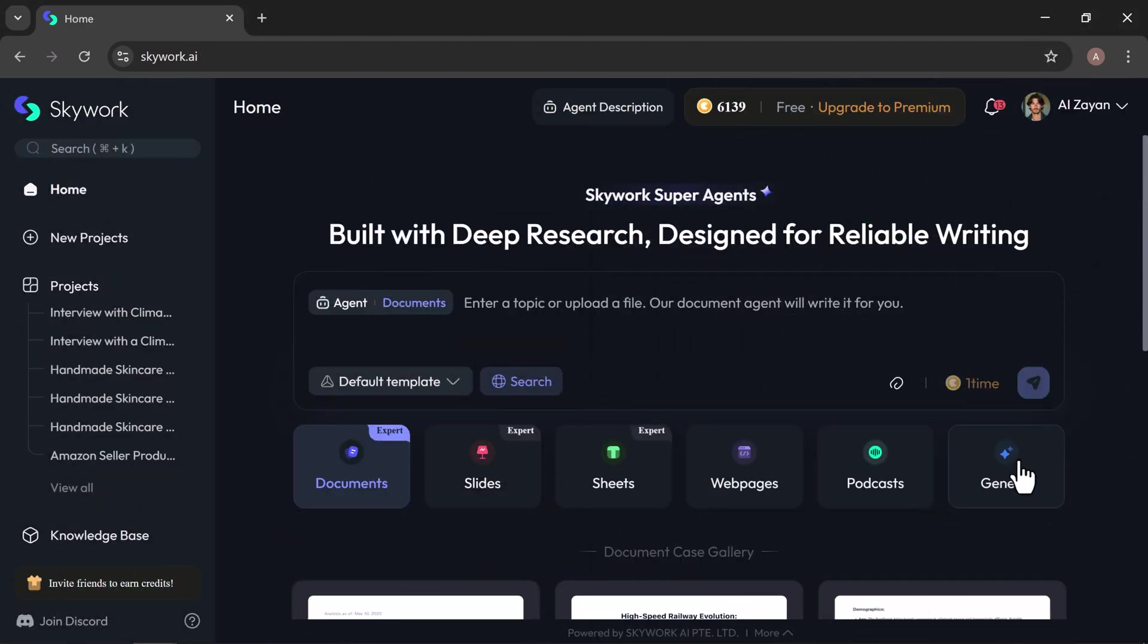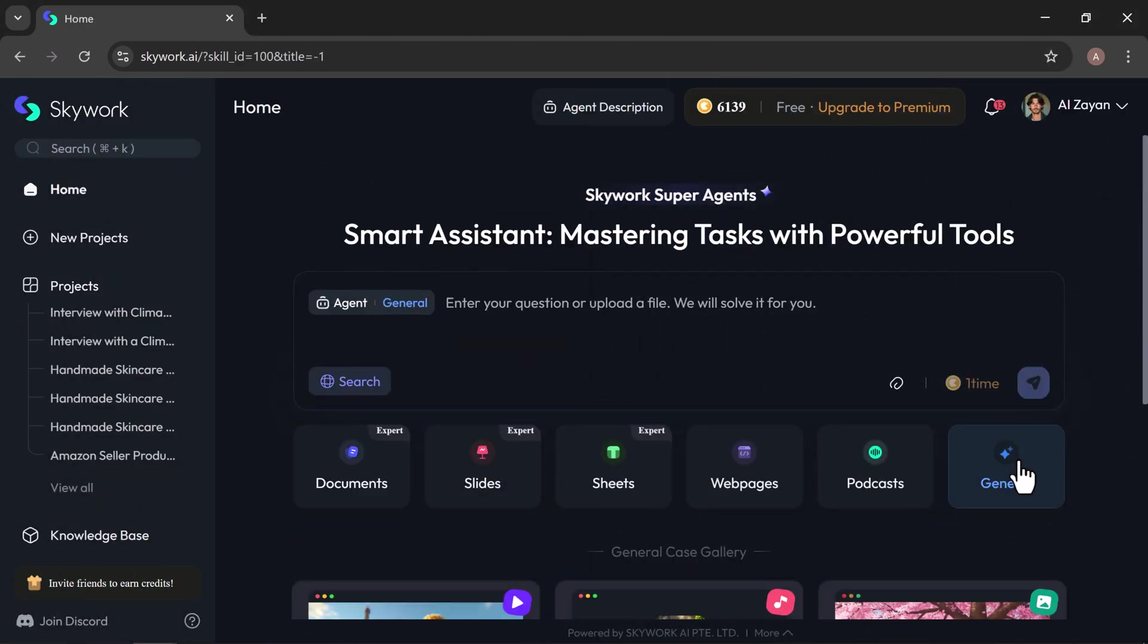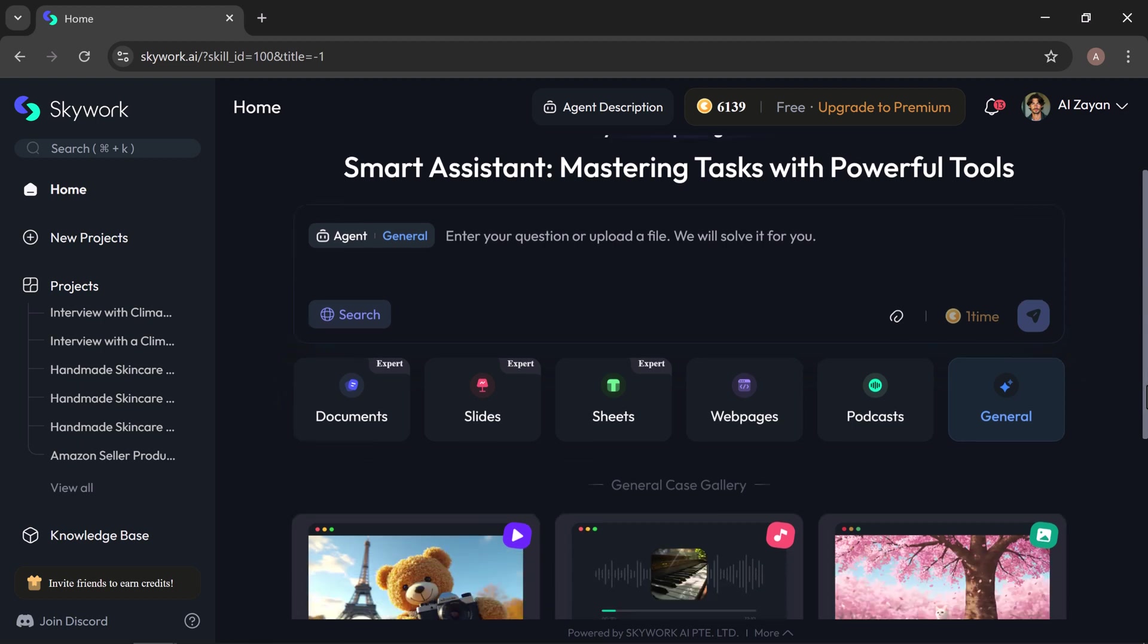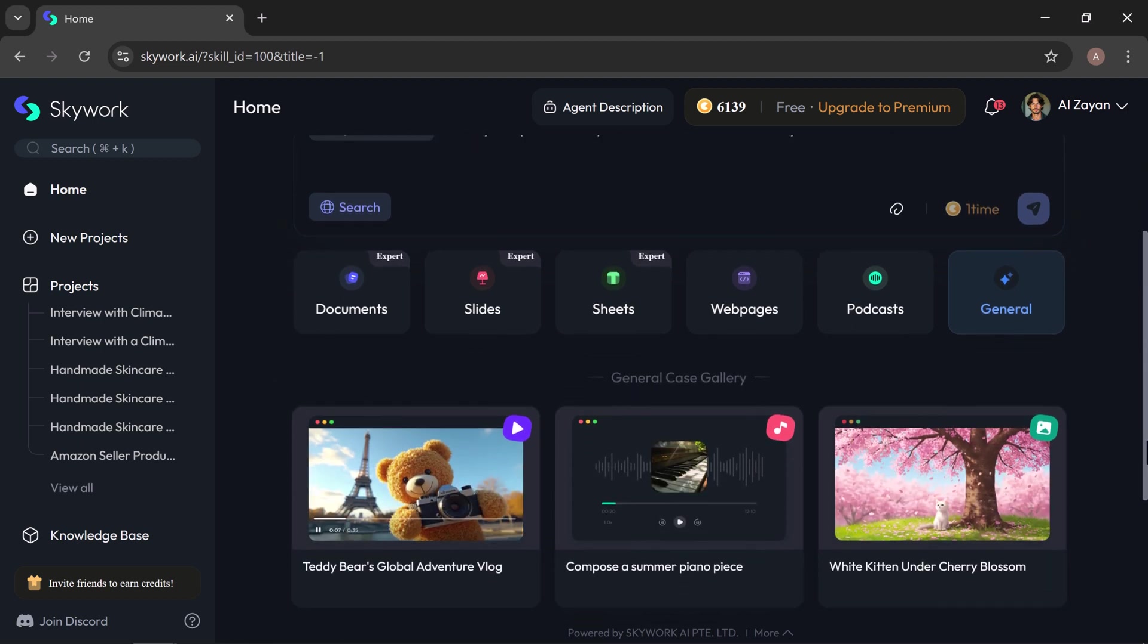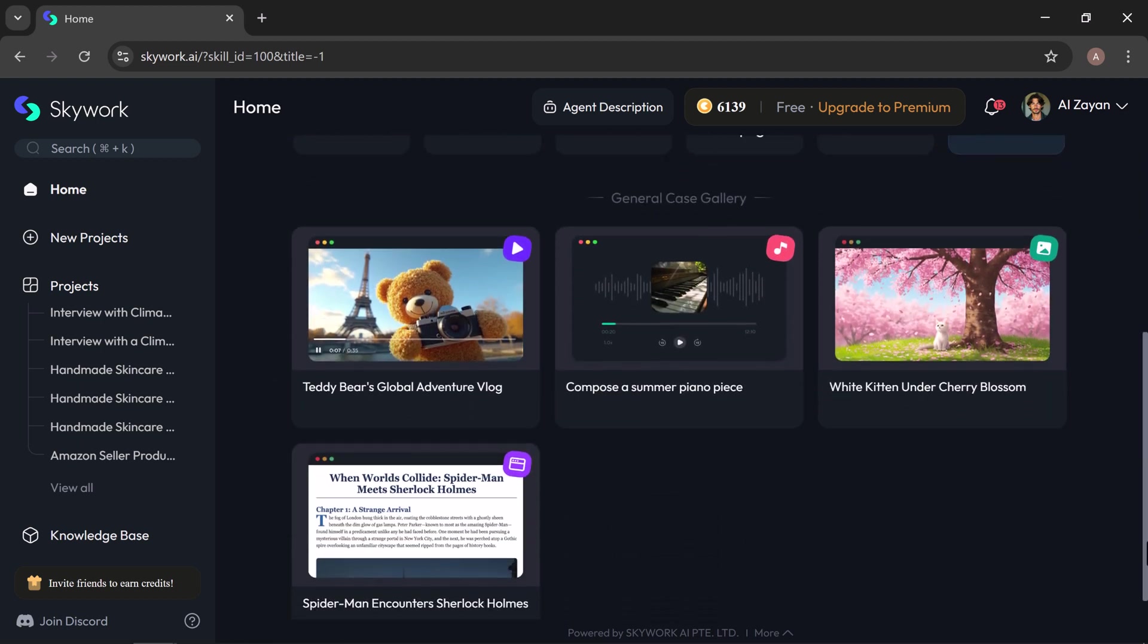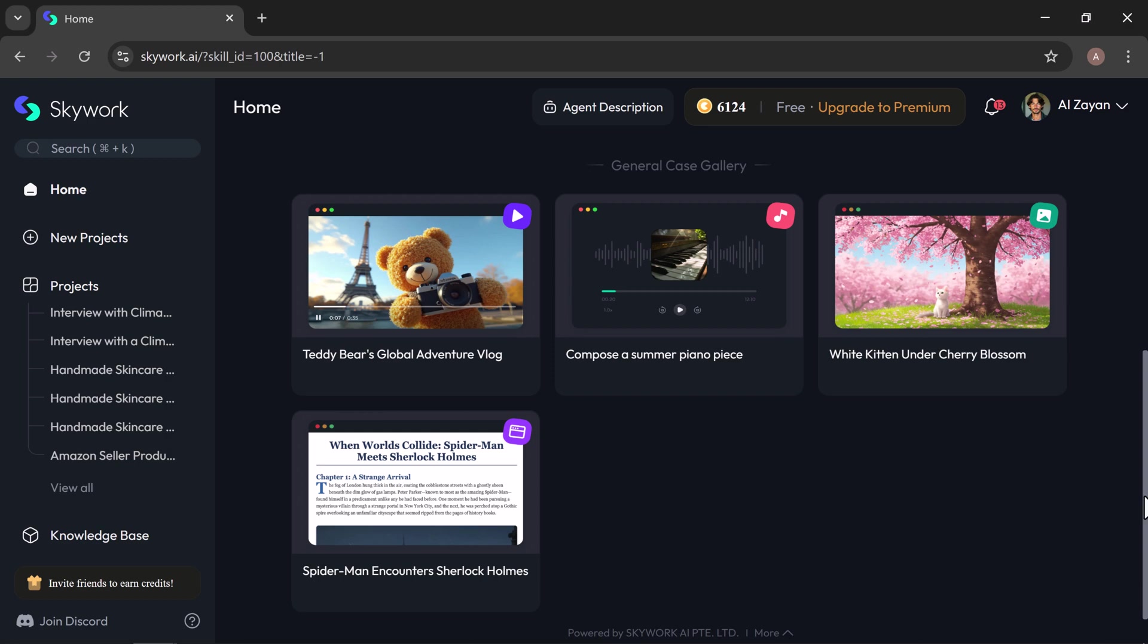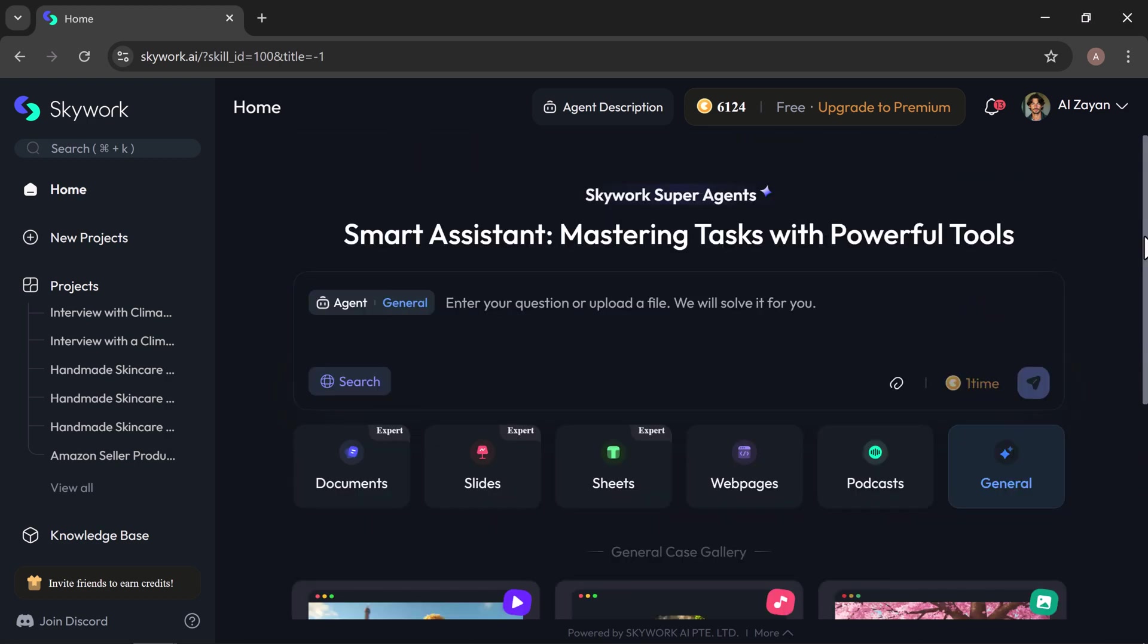The general tab is your all-in-one creative space, perfect for generating anything from charts and thumbnails to audio intros and custom content. Just describe what you need and SkyWork will deliver it in the right format. Whether it's text, visuals, audio, or a combination of all three.